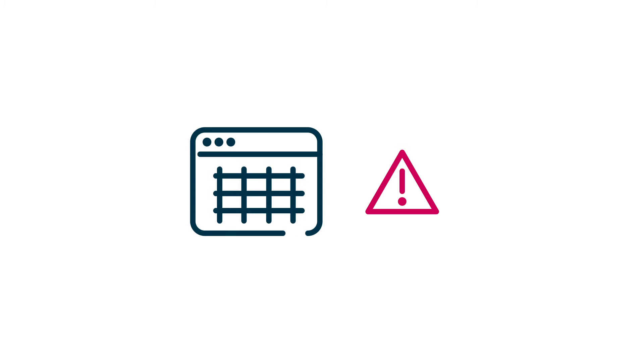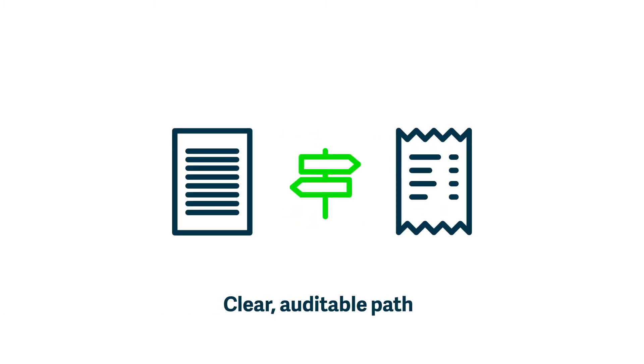With Sage Intacct, you have a clear, auditable path from your reports back to the very transactions they're based on.